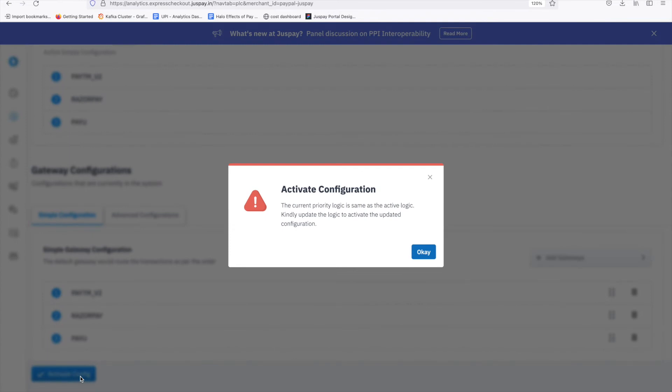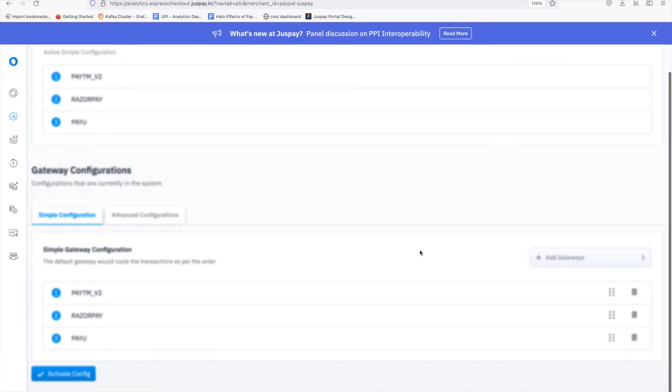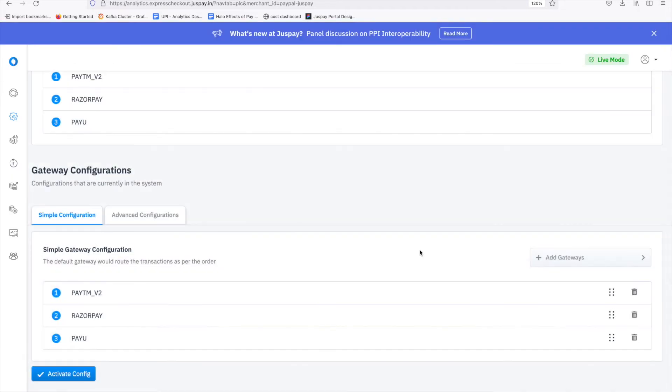For simple priority logics, no approval is needed to activate priority logic. Logic will be configured and activated at the same time. Now that we completed simple configuration, let's move to advanced configuration.